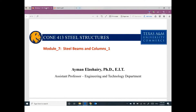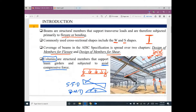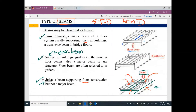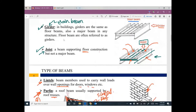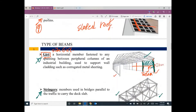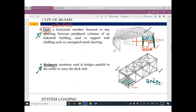Last meeting we started loading of steel beams and columns, and we learned that we have different names for beams. Sometimes we can call them floor beams, girder, joist, lintels, berlin, rafter, girth, or stringer. All of them have the same meaning — beams — but in different locations in the structure.